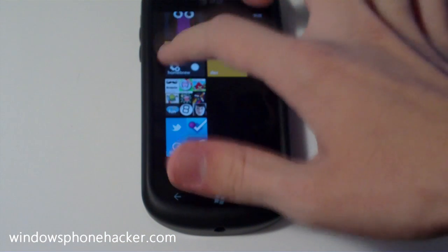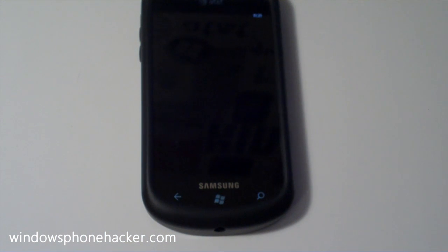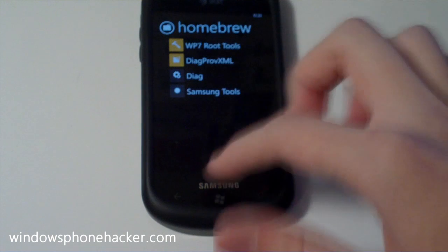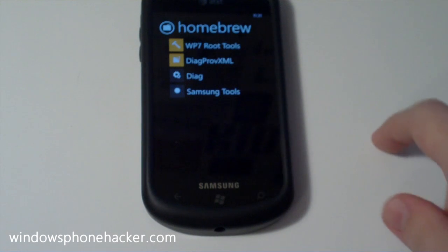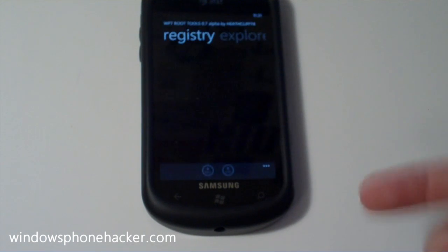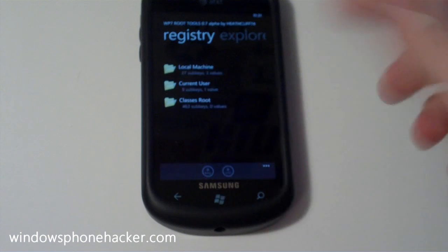You can also see this with my custom homebrew folder. I've got a list of different homebrew applications in here, and I can open up root tools for example.